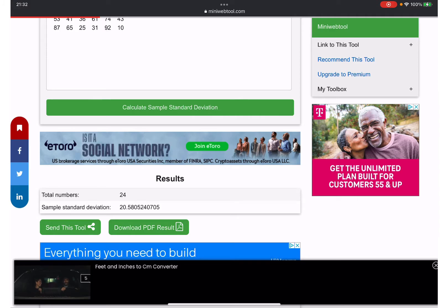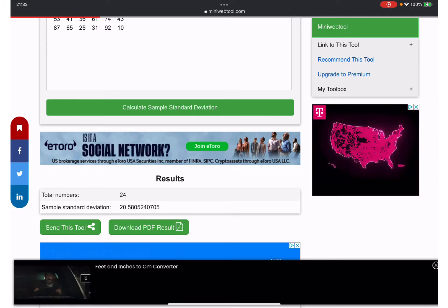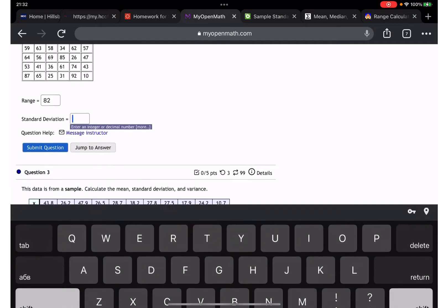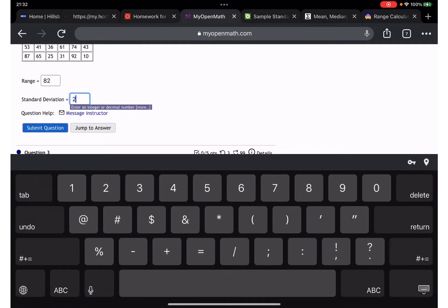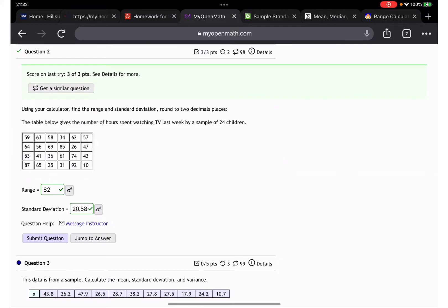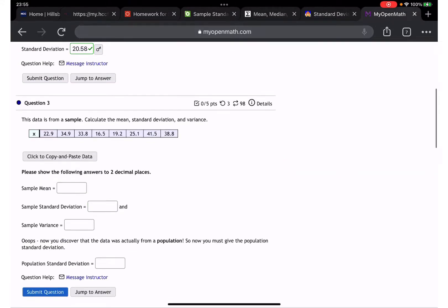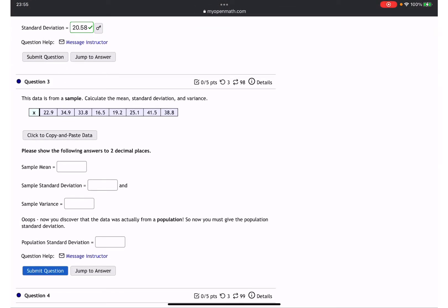The standard deviation is 20.58. The link to the calculator will be placed in the comment area of the video.